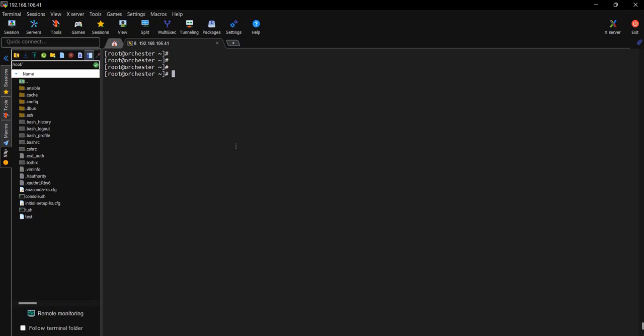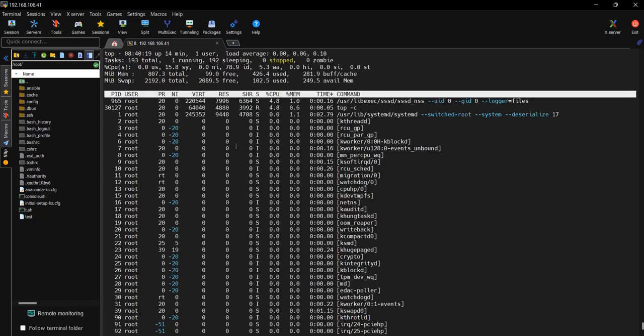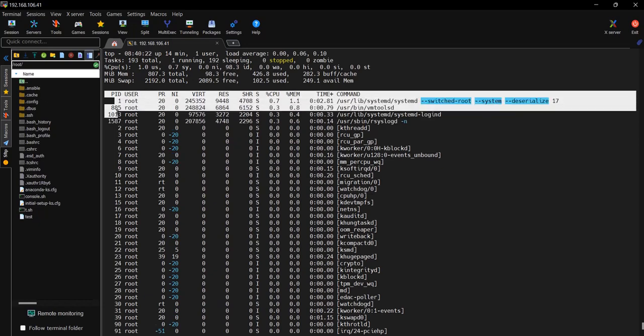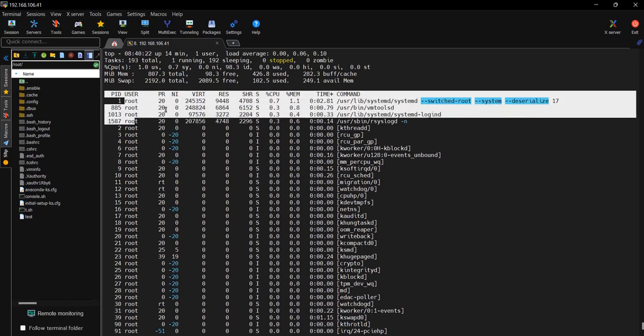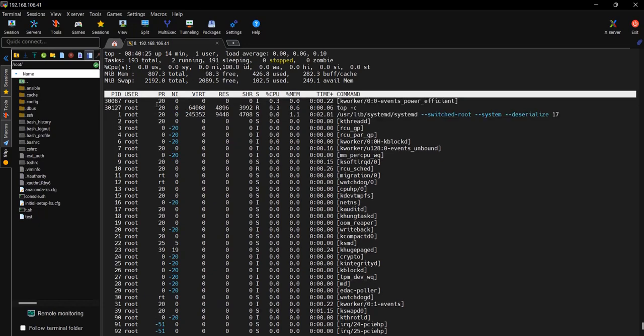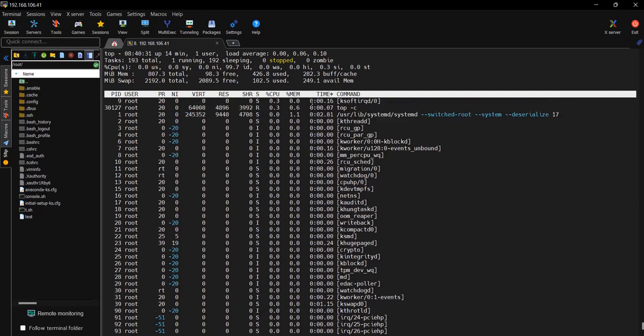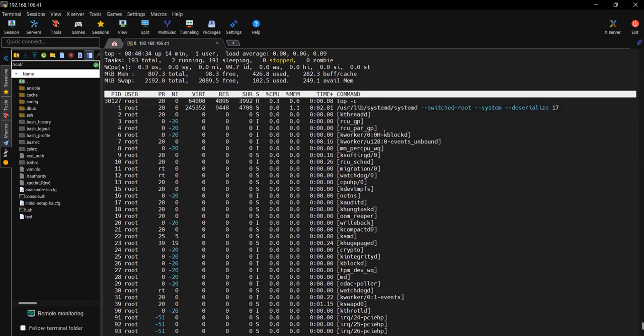The command is ps. You can see the process ID, user, and related information like CPU usage, memory usage, when it was started, and the TTY along with the command.